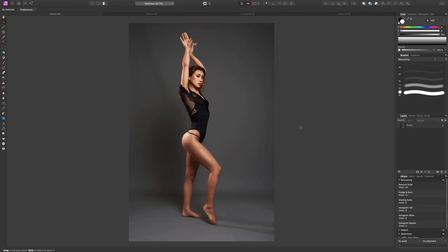Howdy folks, welcome back to B.I.G. Photography. This is Ben, and this is another video where I'm covering one aspect of the retouching and editing process. In this video we're talking about extending the background so it fits the crop that you want. So what do I mean by that? Let's say I want to post this on Instagram, and Instagram has a portrait ratio of 5 by 4.